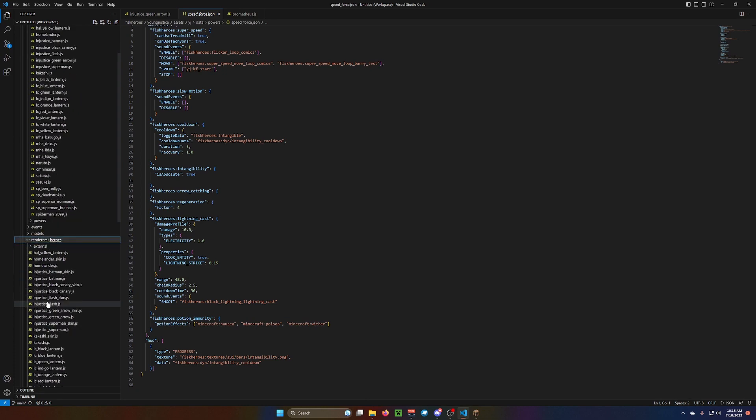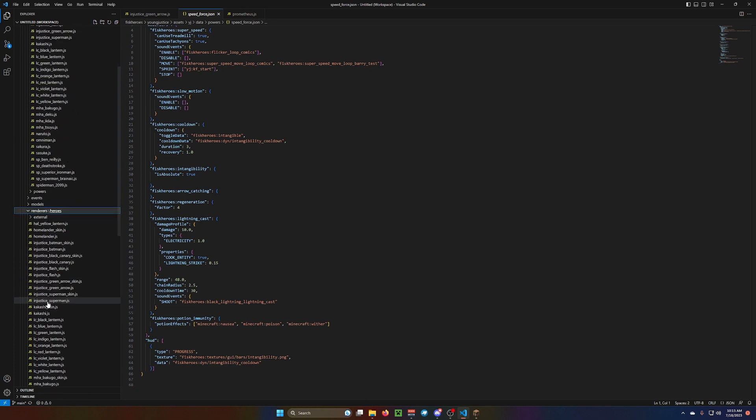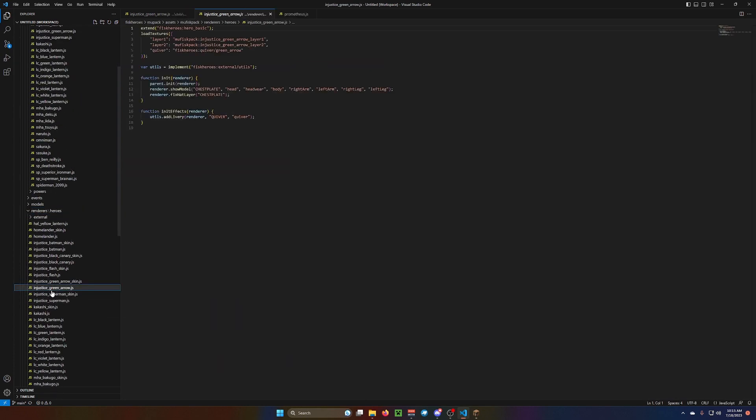Now, we're going to go into the render. So, if we go to our renderer here, and just a screen arrow. So, you know, you have your normal stuff. Your layer 1, layer 2. Quiver.